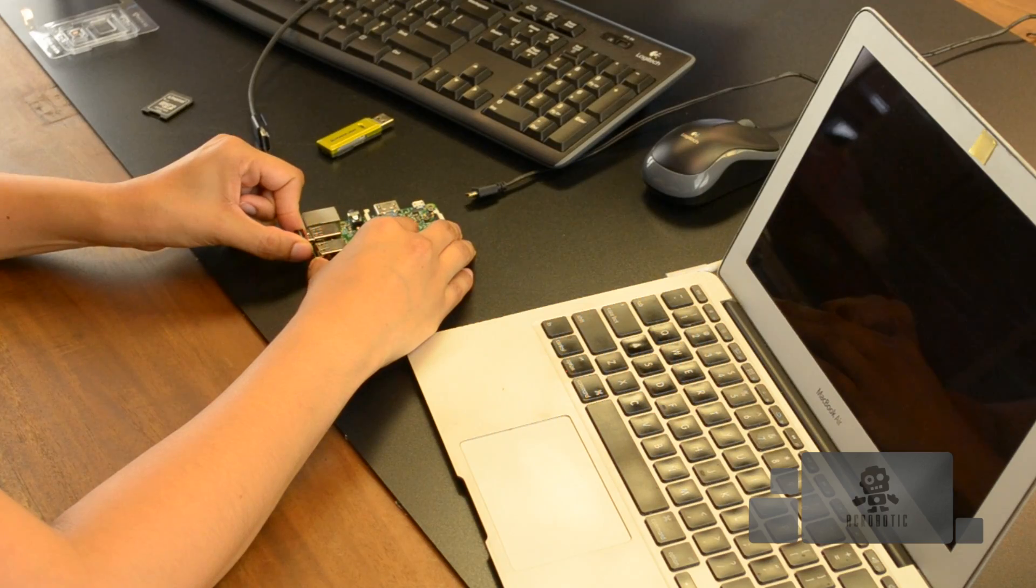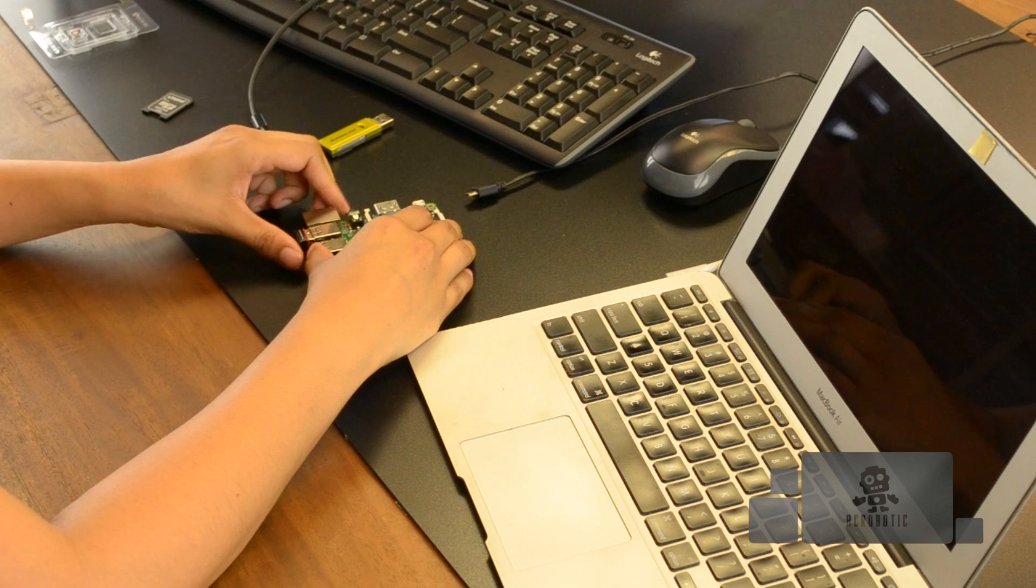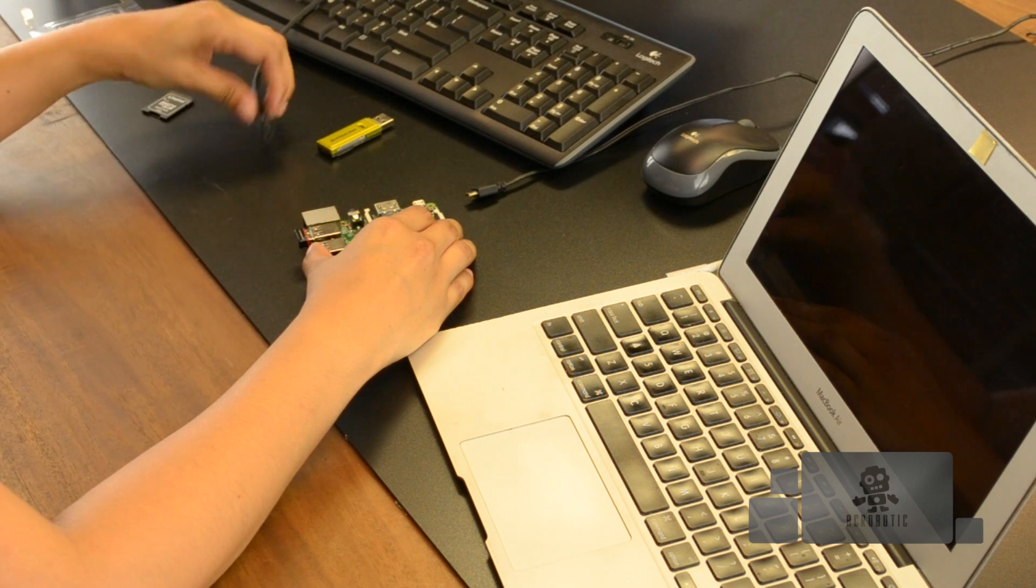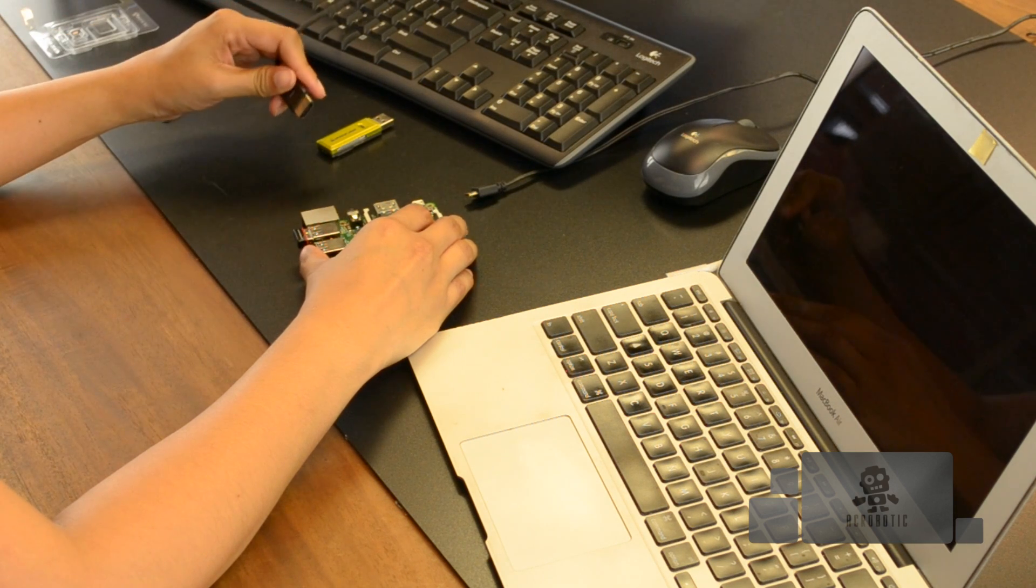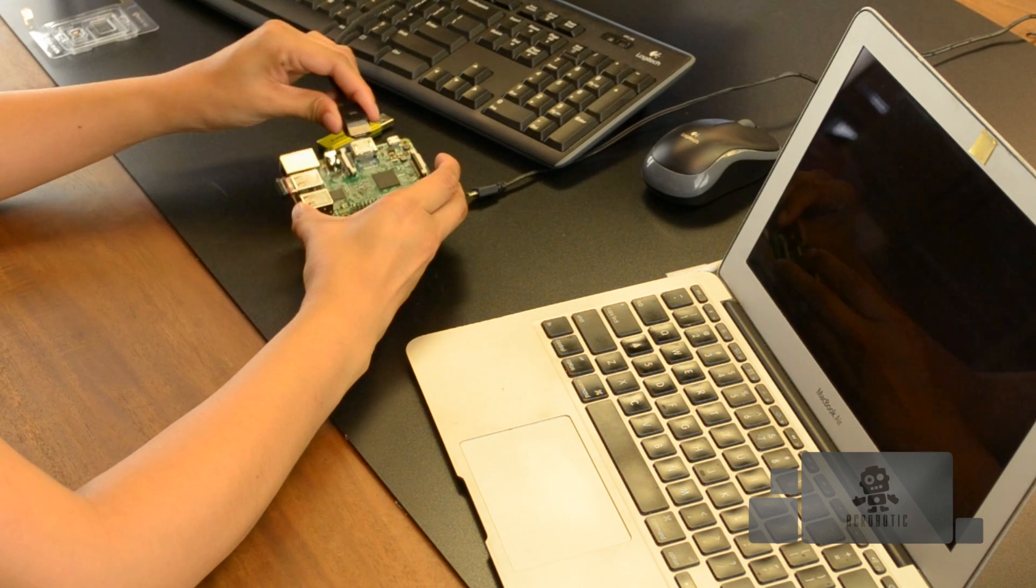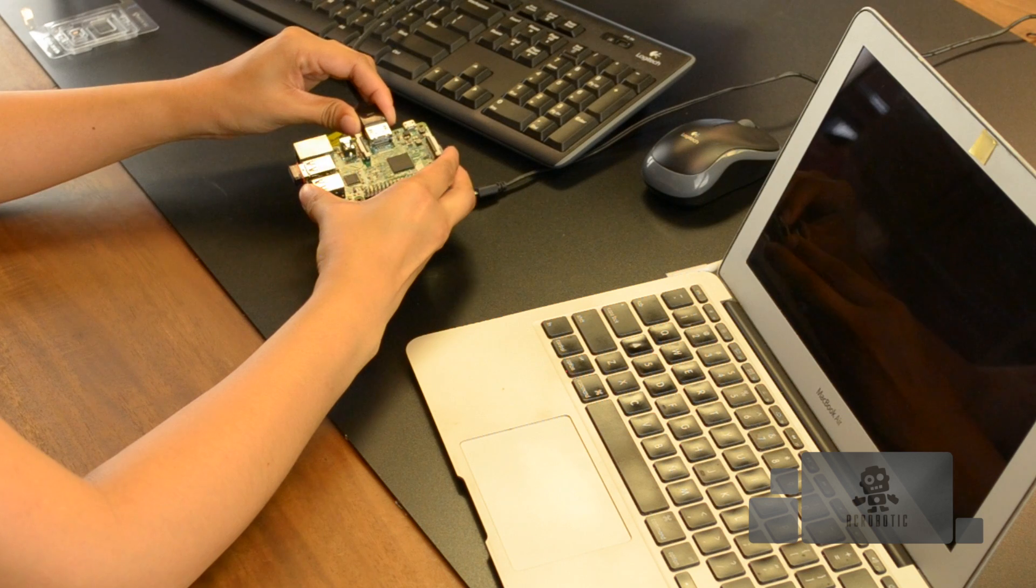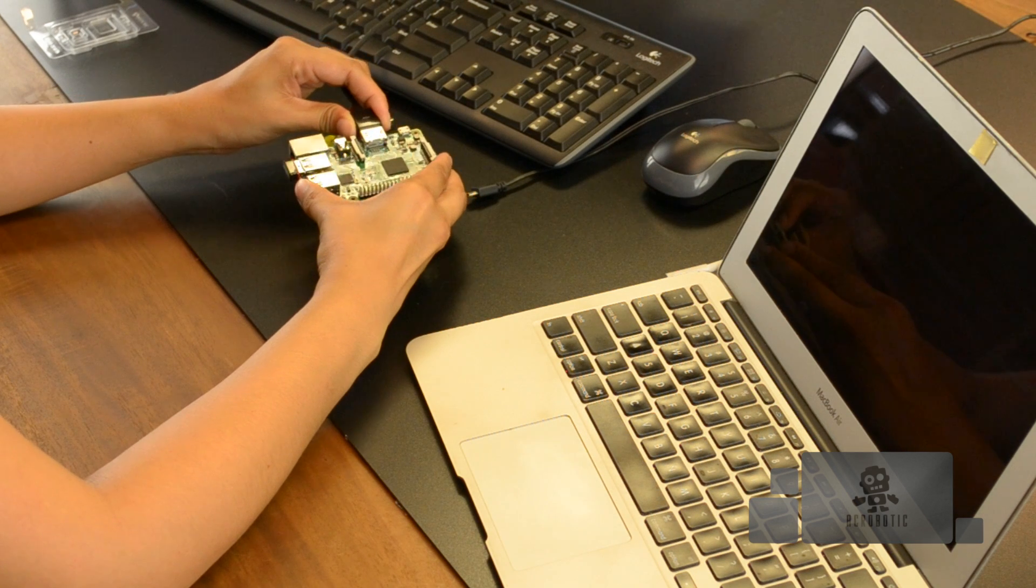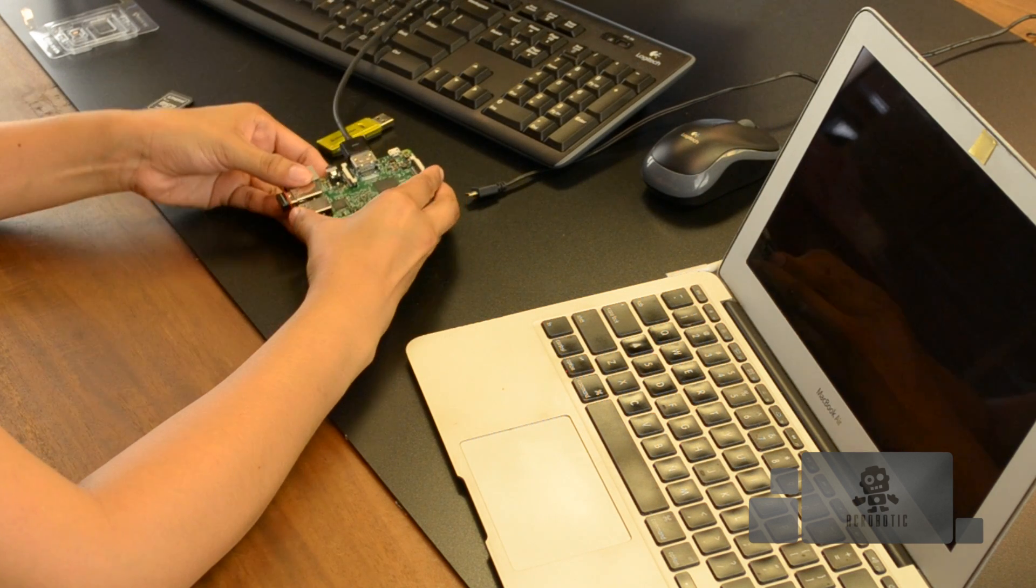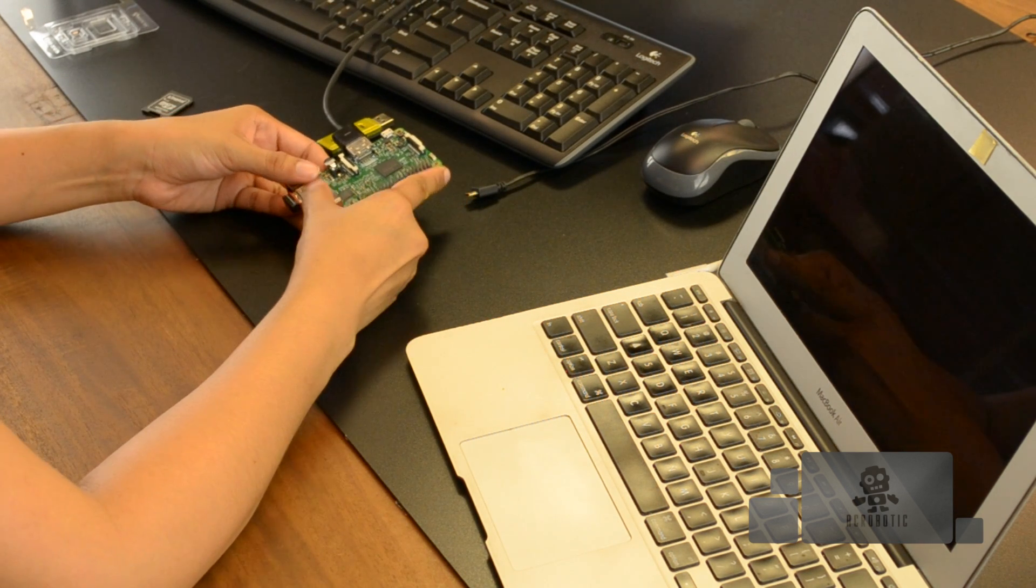Connect your peripherals such as your keyboard and your mouse. Mine are wireless and both connect to this one USB dongle. Take your HDMI cord for your video monitor and connect it to the HDMI slot. And make sure that your video monitor is powered on otherwise the raspberry pi might not register that it's connected.